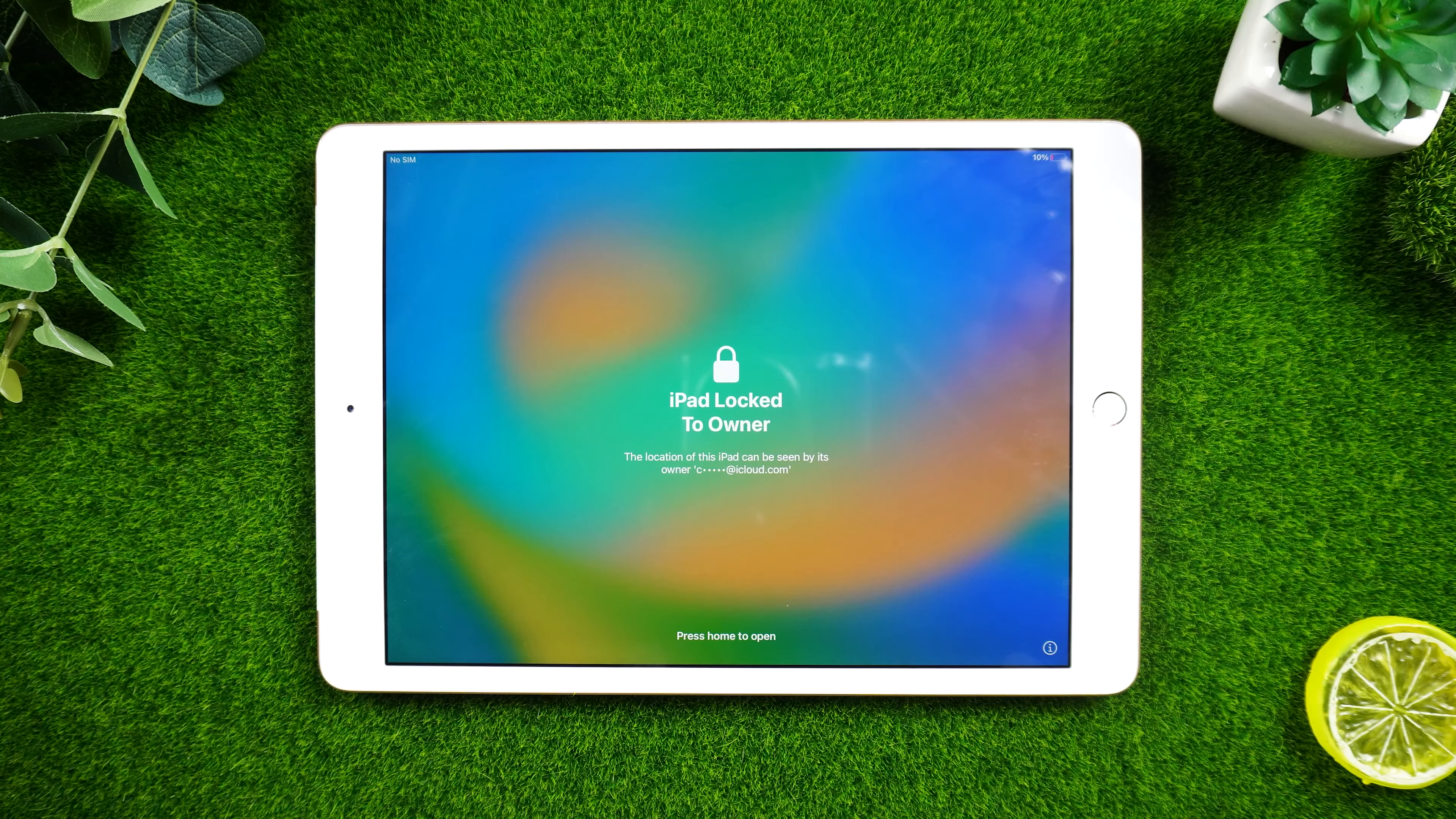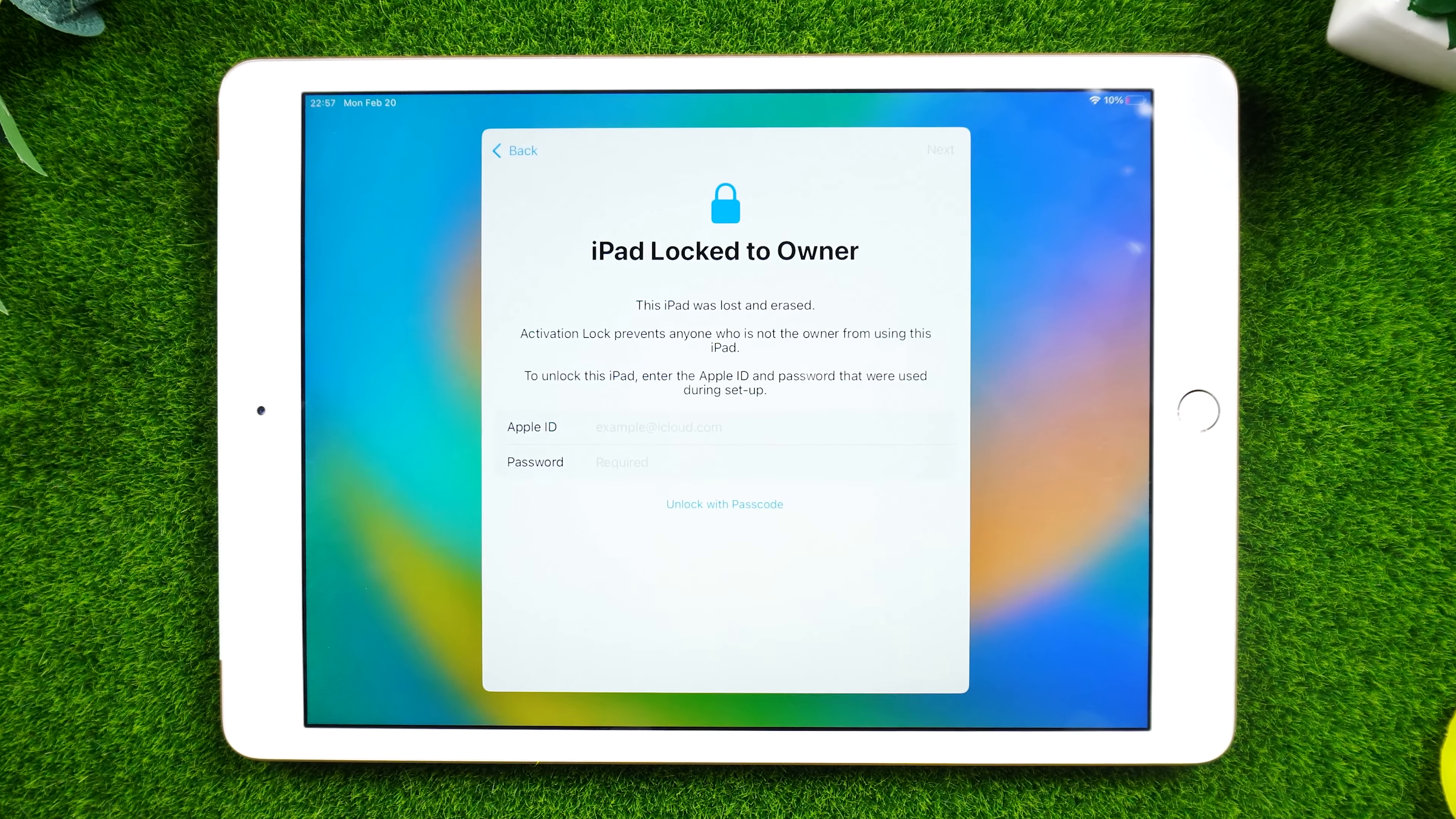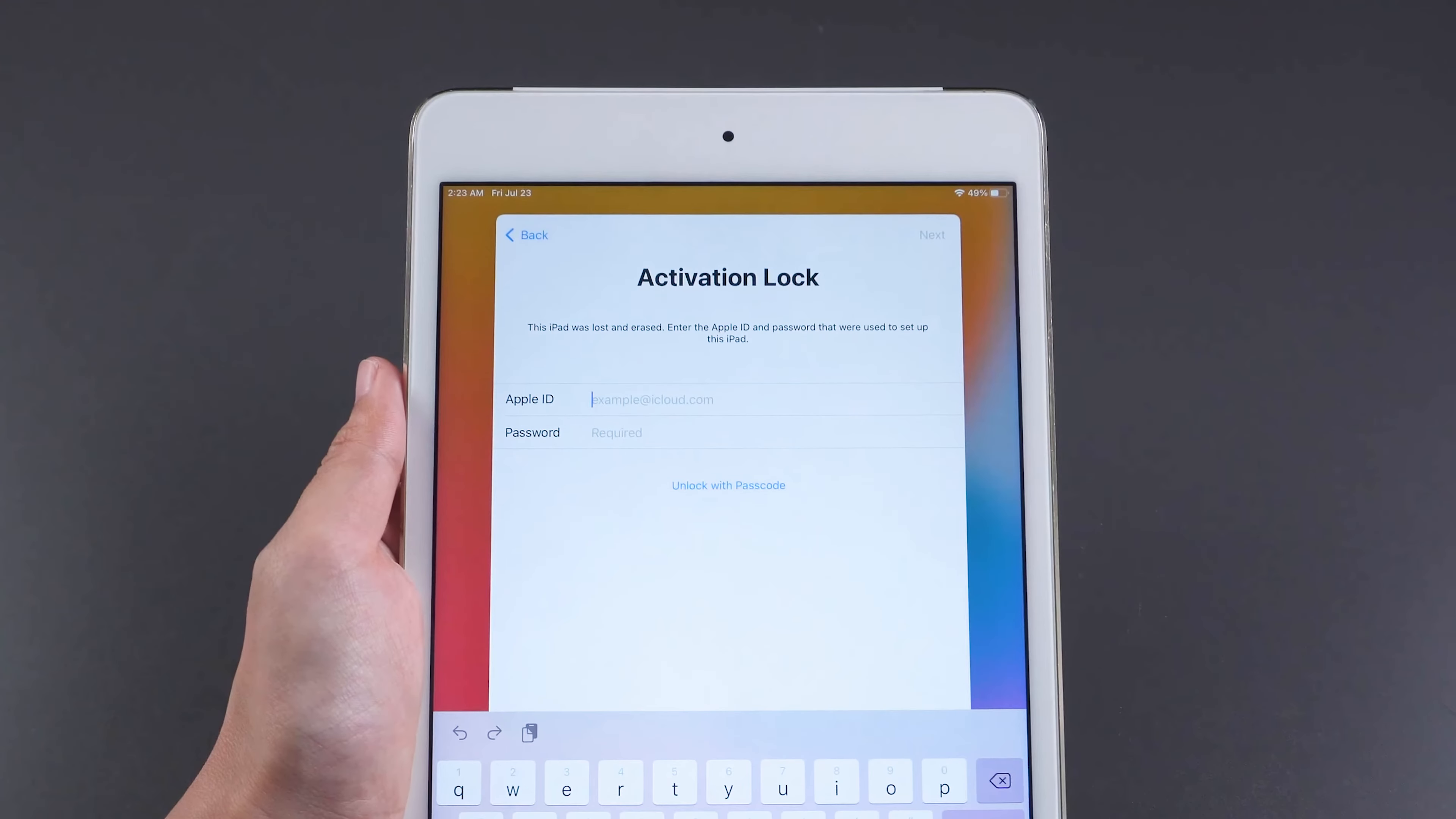When you buy a used iPad but find that the iPad shows that the iPad locked to owner, if you forget or don't know the Apple ID and password to unlock your iPad, you won't be able to use your iPad.